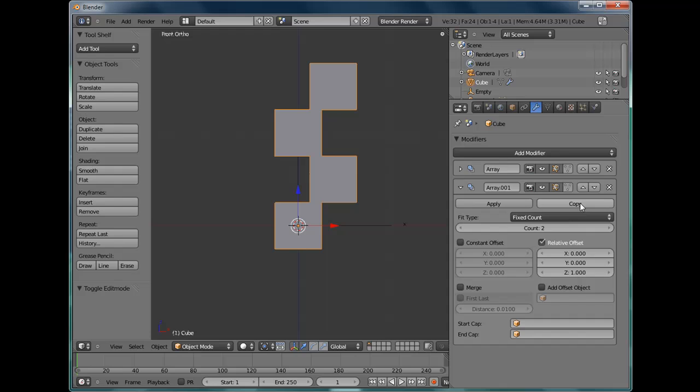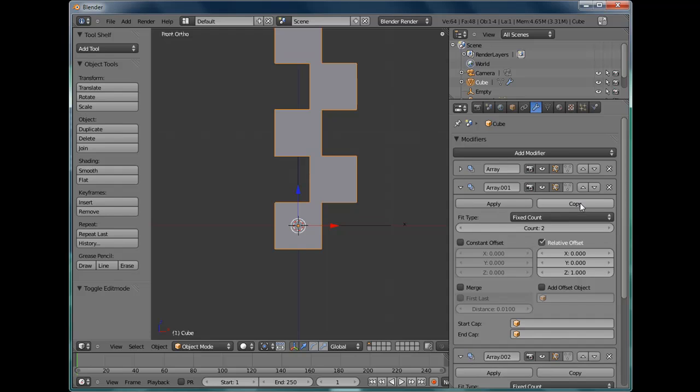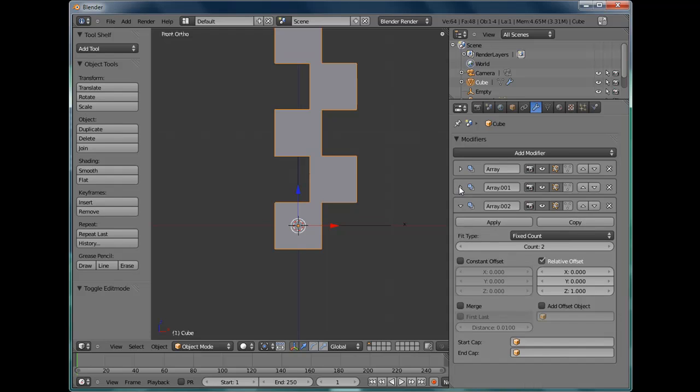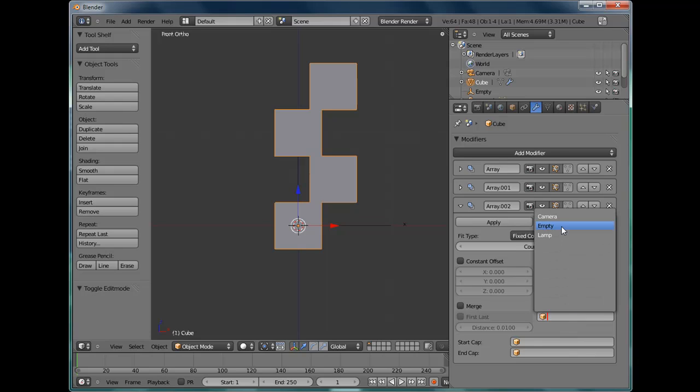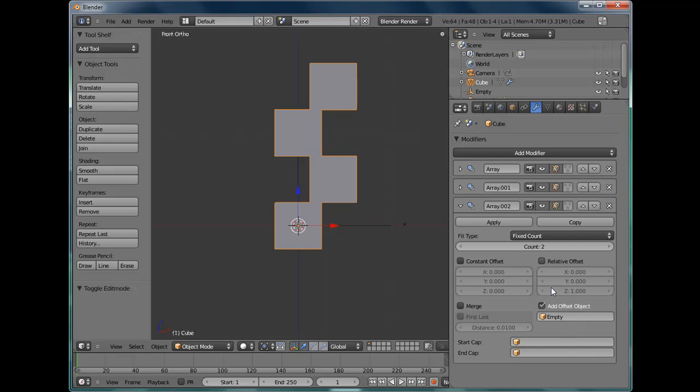Do another copy. Collapse this one. This one's not going to use Relative Offset. It's going to use an offset object which is the empty that we added. So we select the empty. You can just type empty in there.